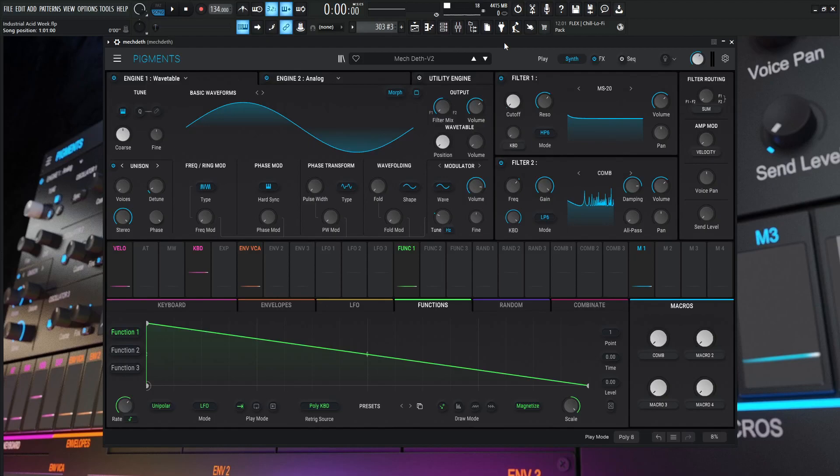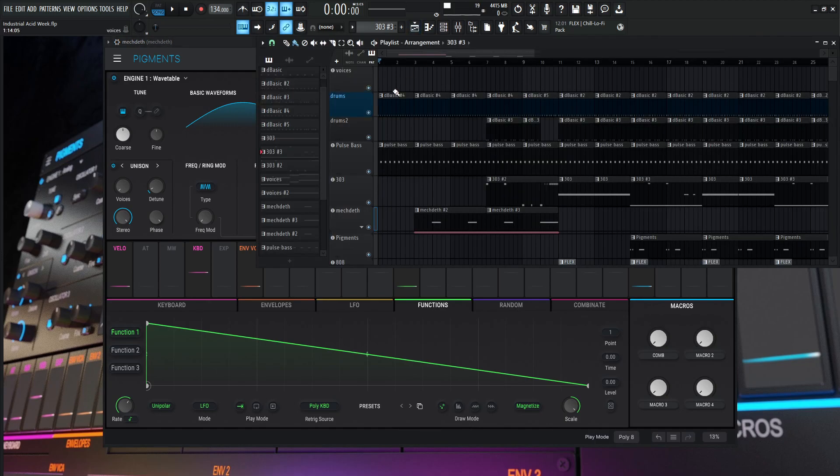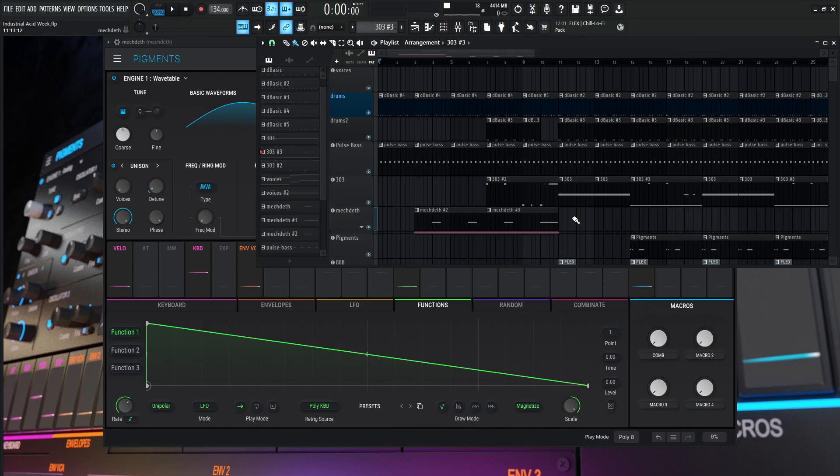Hey guys, John here. Continuing with our Industrial Acid Week, this sound is called the Mech Death. This is the sound effect we hear right after the pulse bass and drums come in. It's going to hit four times - three pulsy sounds and then a long sound that drops into where the 303 comes in. Pay attention to this spot right here and let's take a listen.